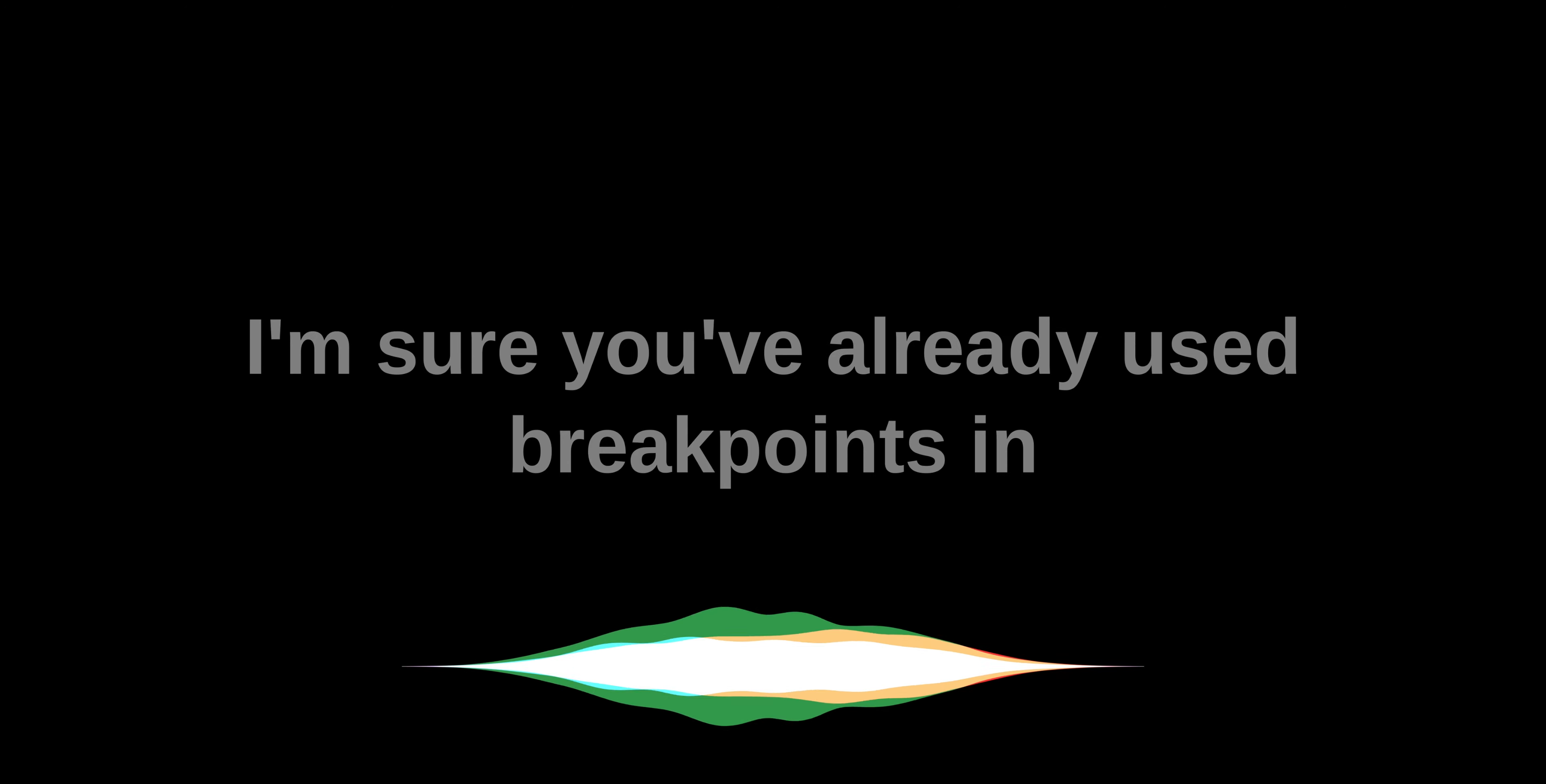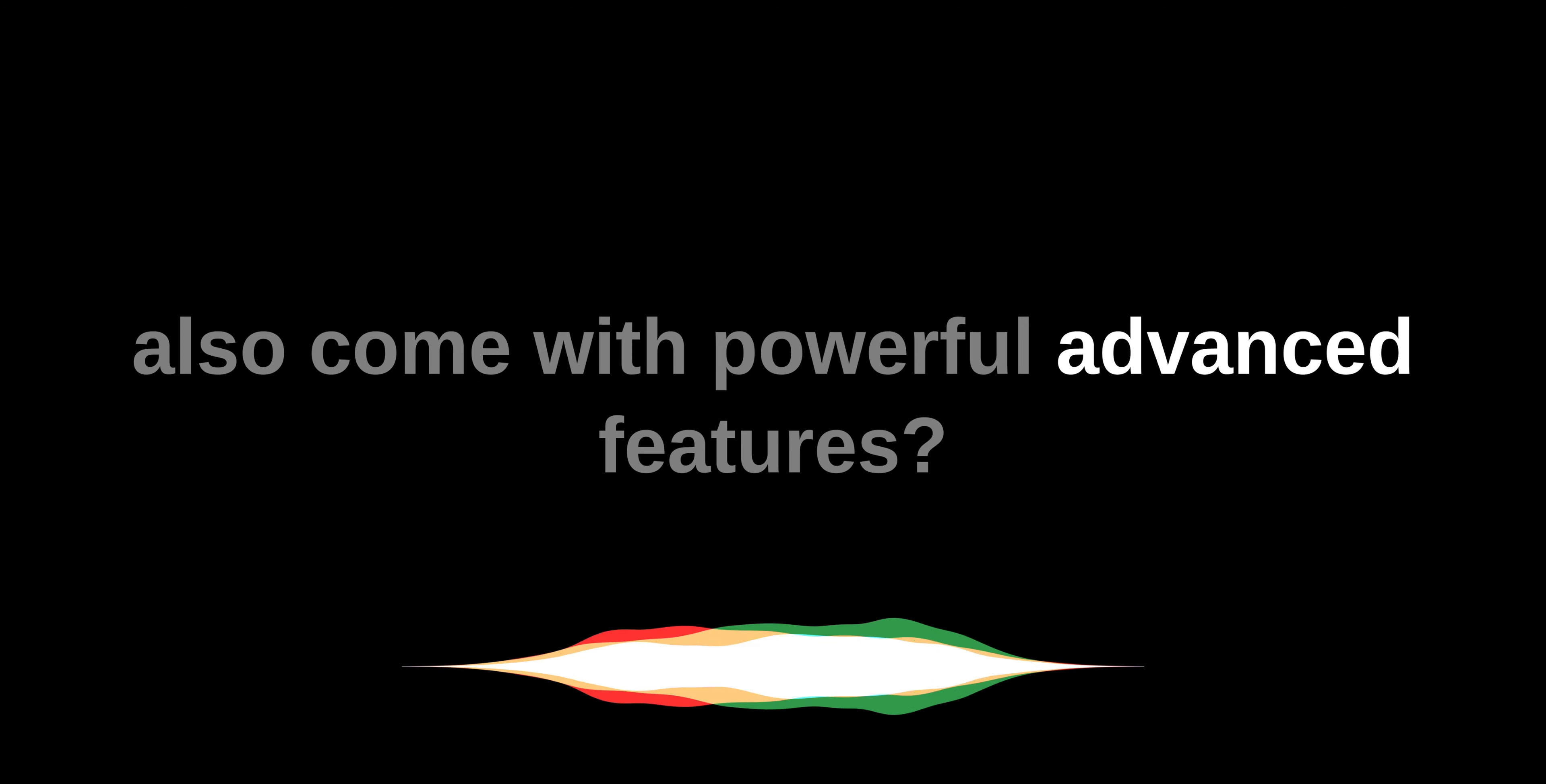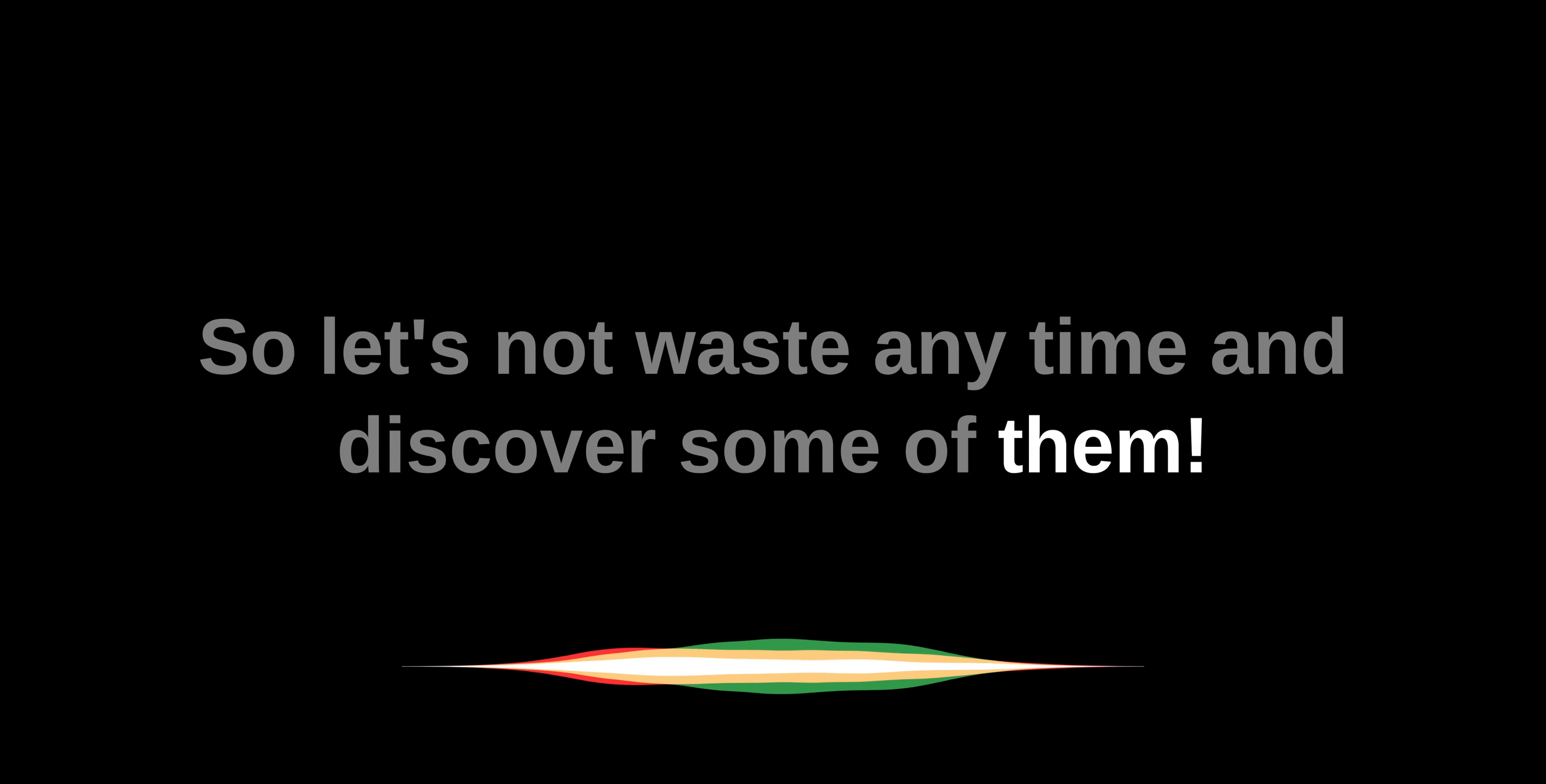I'm sure you've already used breakpoints in Xcode, but did you know that breakpoints also come with powerful advanced features? So let's not waste any time and discover some of them.